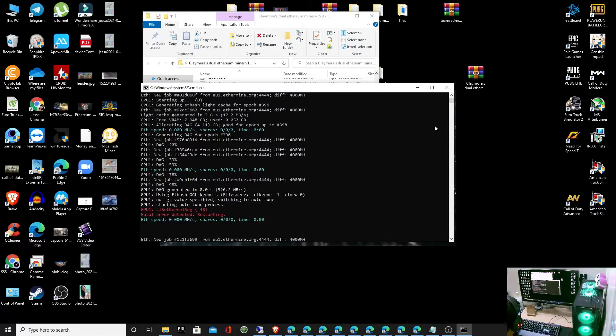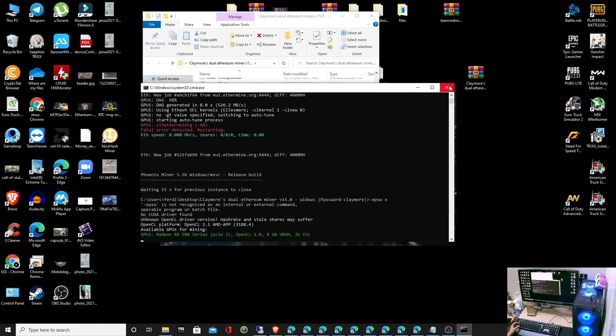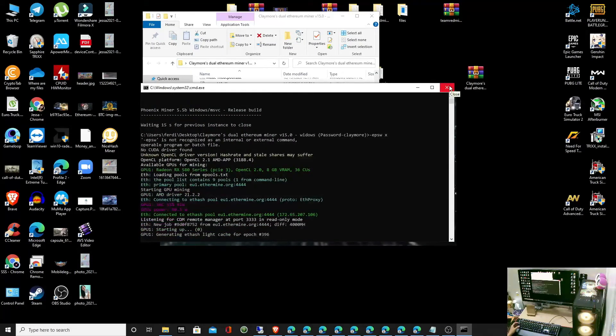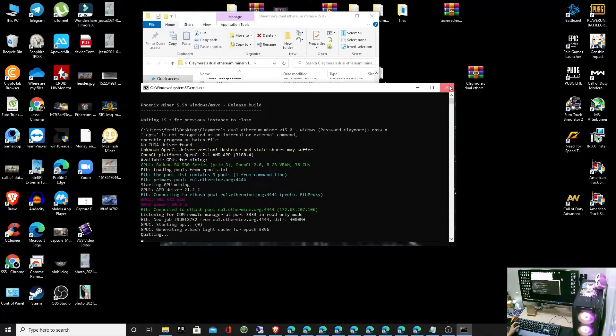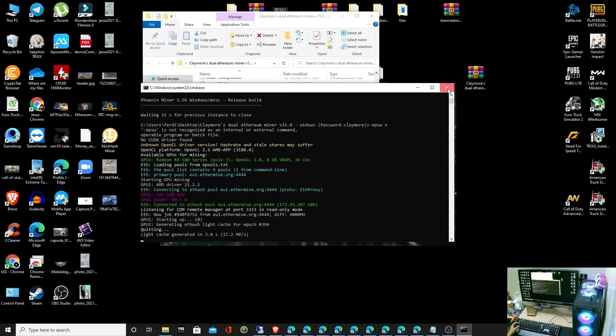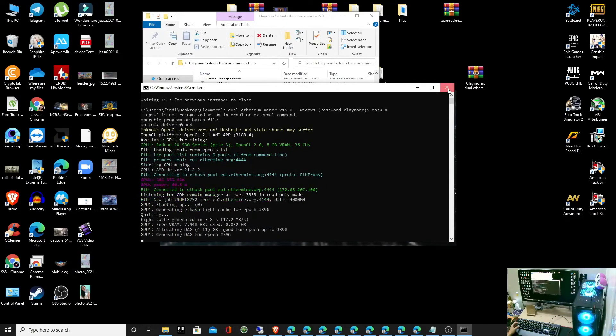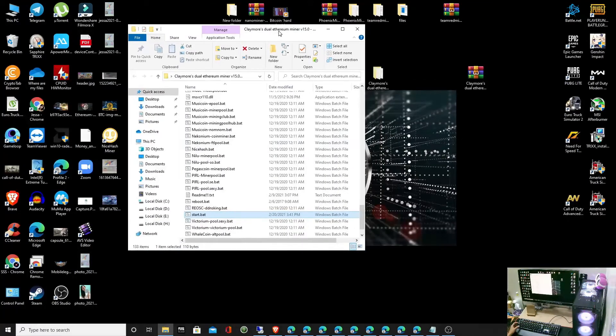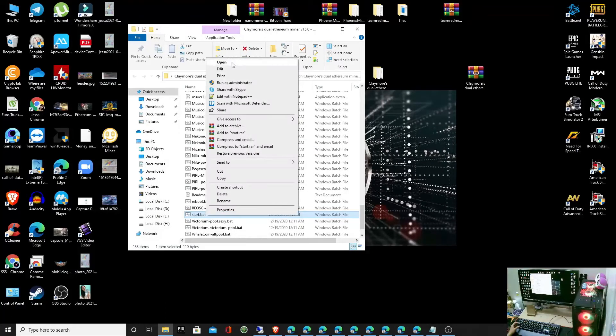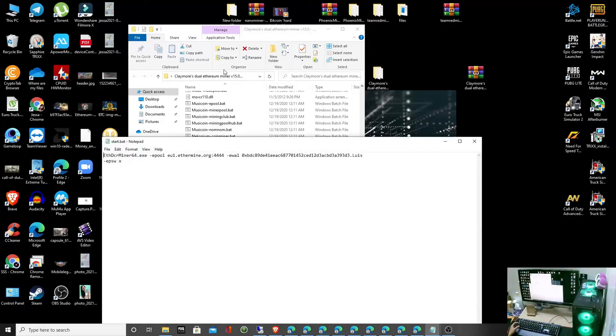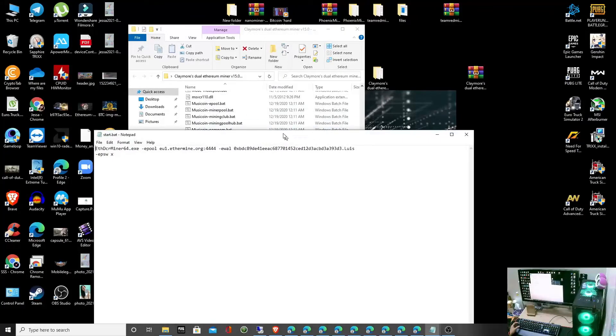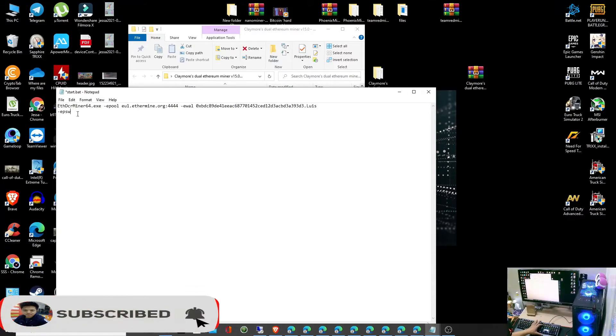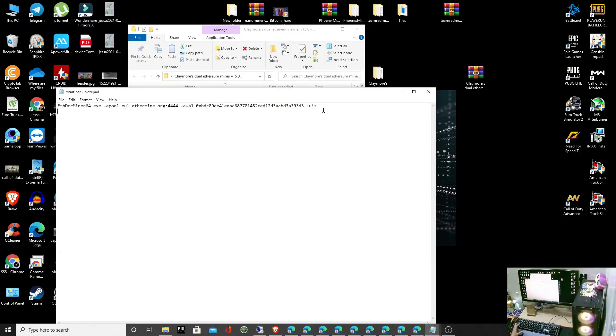I'm going to show you how to fix this error in a simple way using this command. Let's quit. Close this start button and then right click and then edit. Just add a simple command. You can delete this command.